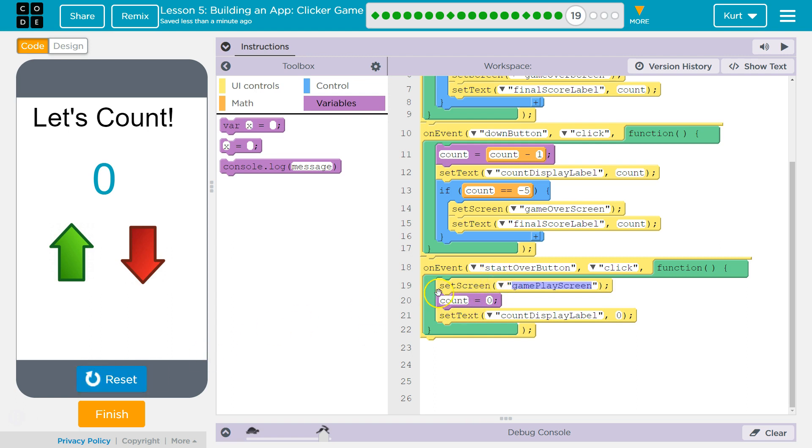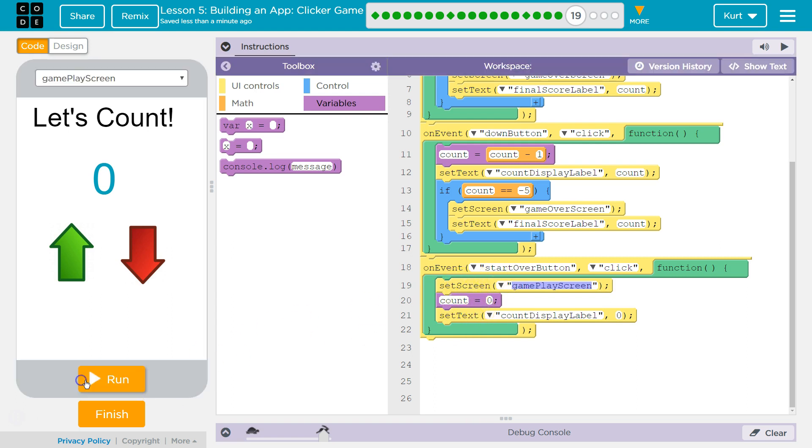We want to display the game screen. We want to set Count to 0, and then display our new Count.